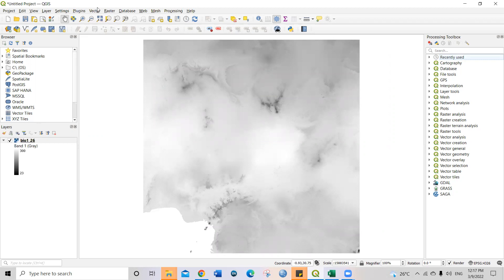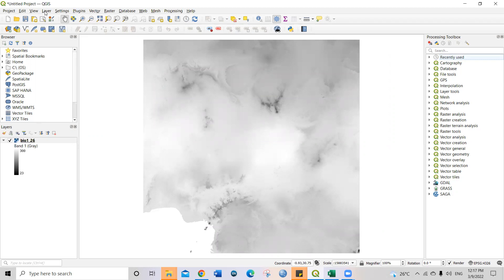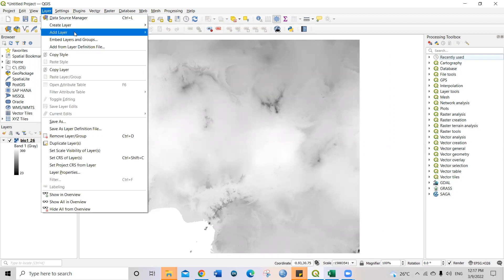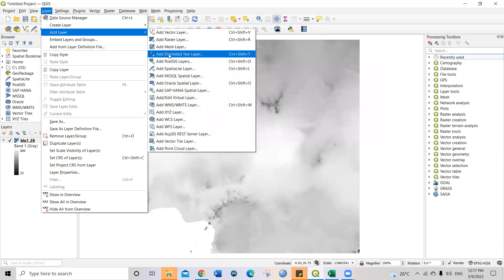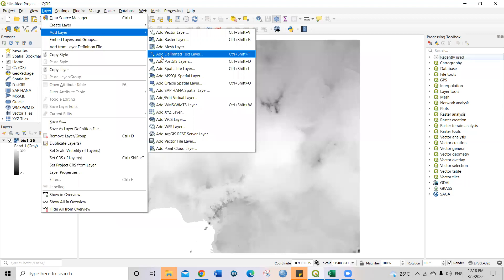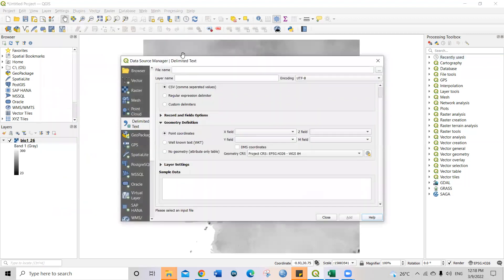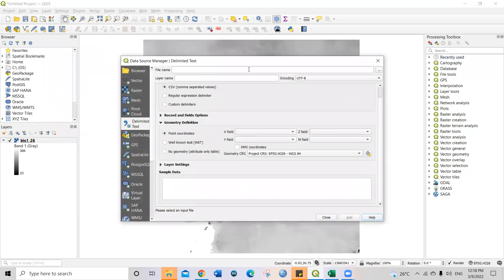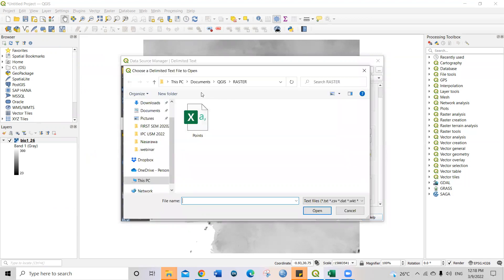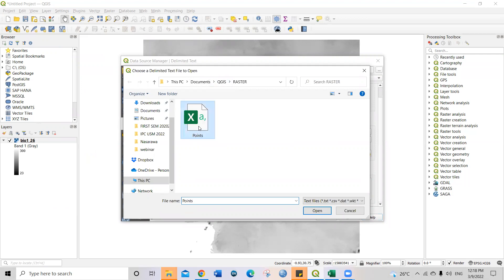So next thing, I've already brought up this layer. So the next thing for me is to go back to layer and bring up the Excel that is having the occurrence points of my species. So I'll come to add layer. Then in this case, I'm going to select add delimited text layer. Don't forget, add delimited text layer. So then on that file name, just navigate to browse, navigate to where you have the folder where you have saved the points, the occurrence point of the species. So just click on it and then open.